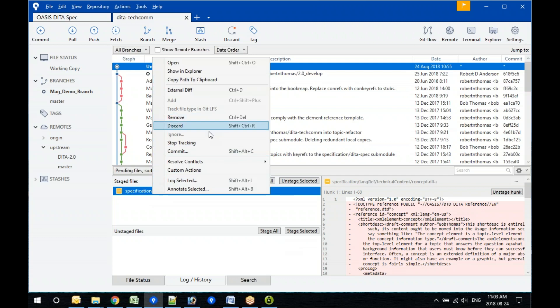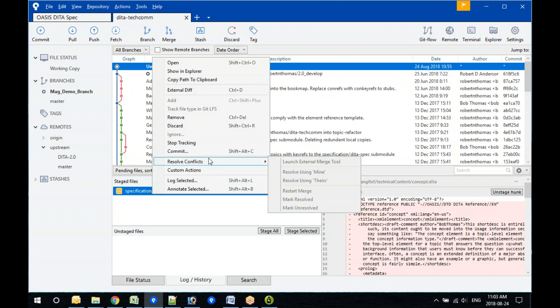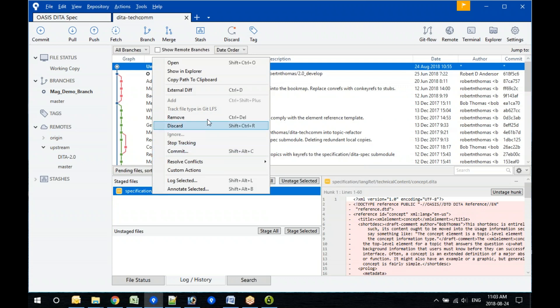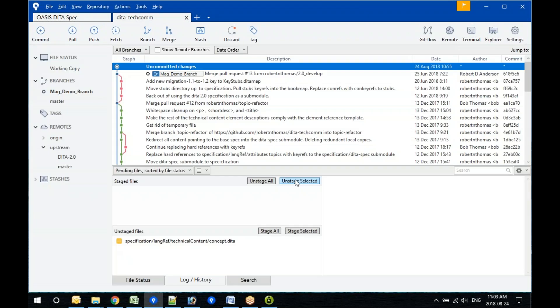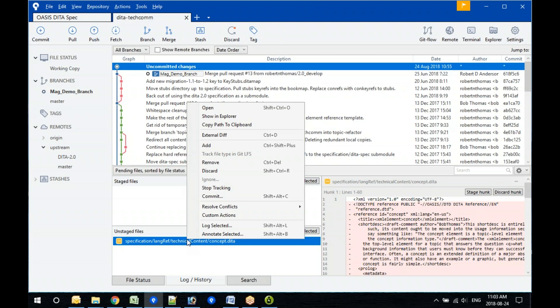Maybe it's called 'Discard'? Discard certainly sounds good. Let me try. I have a question — it looked like you could go right from unstaged to commit. Is that really possible? Yeah, it gives you the option of staging and committing in one go, which is a convenience if you're confident your changes are organized the way you want.